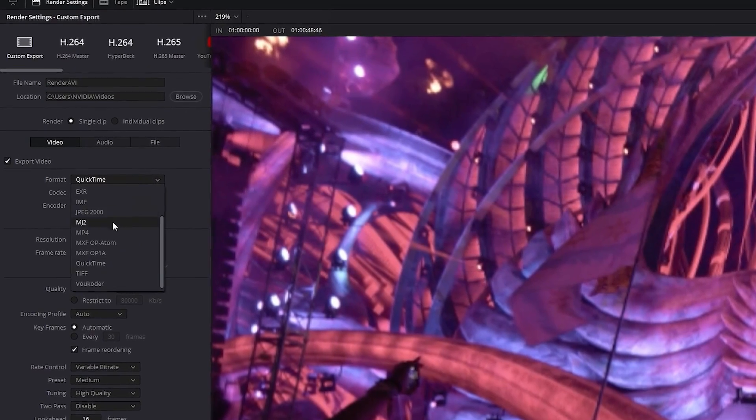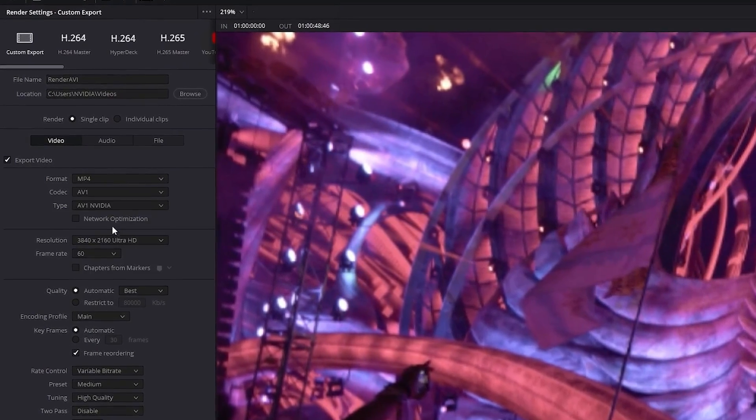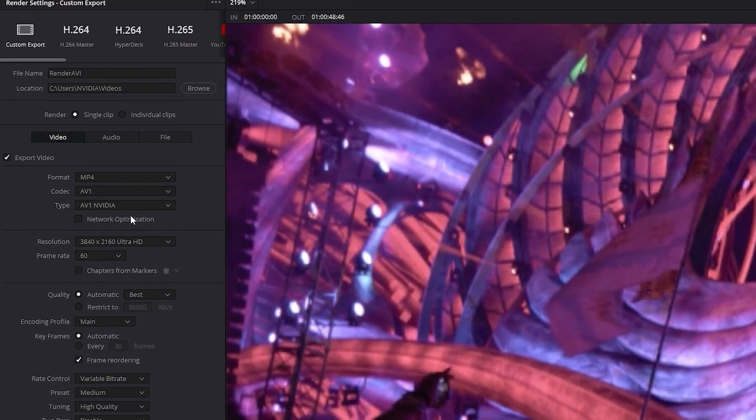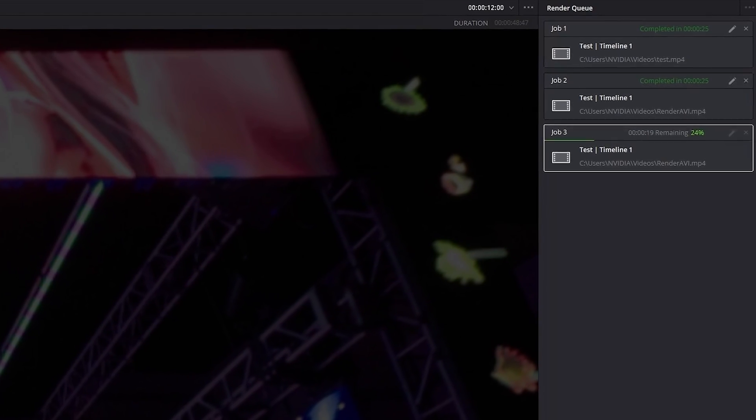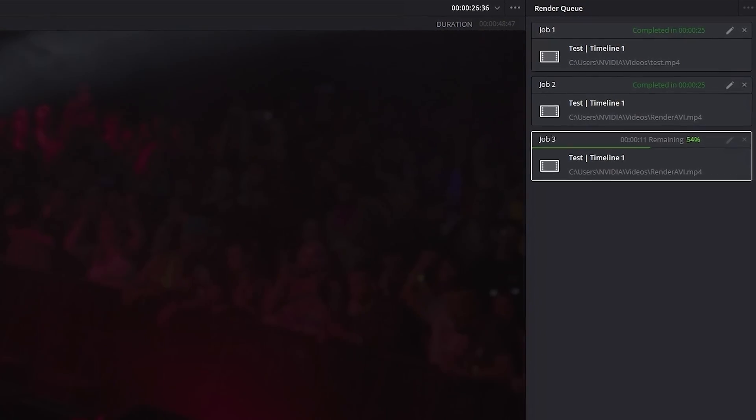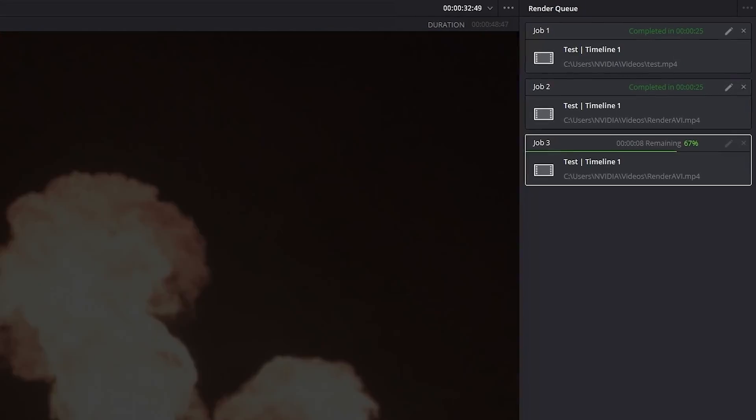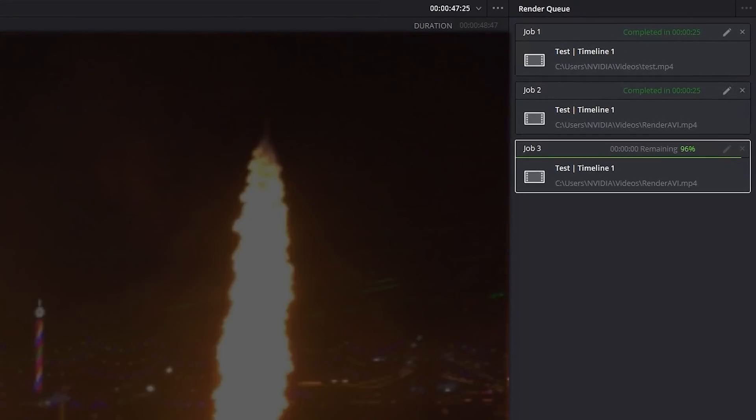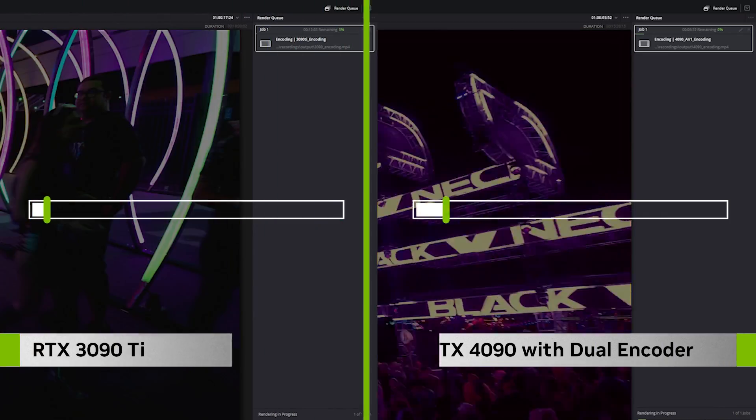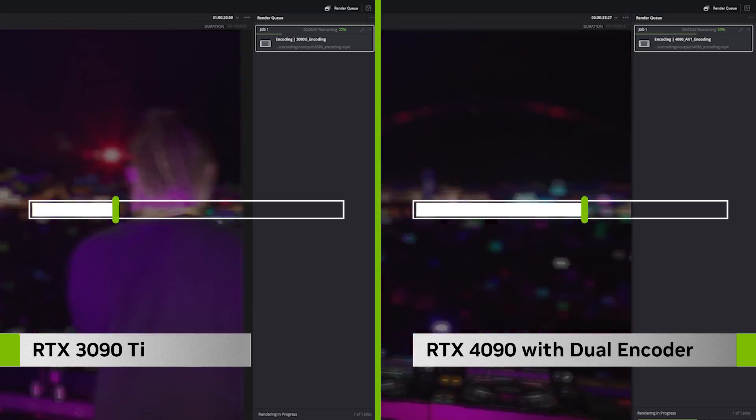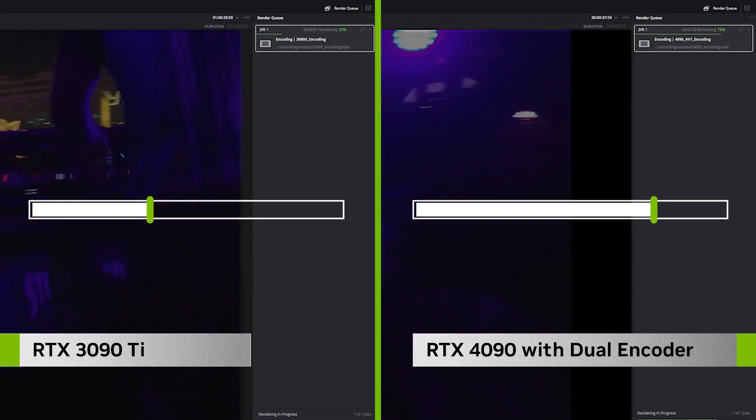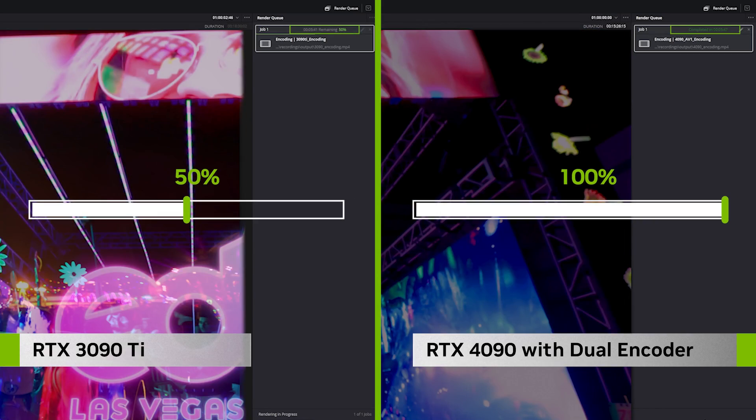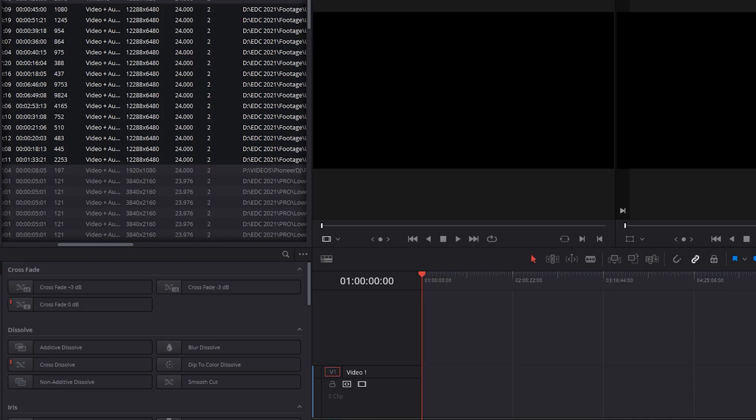The other new feature in the RTX 40 series are the dual AV1 encoders, which work in parallel to increase your export speeds. This is great because nowadays creators want to export their videos quickly and in multiple formats for different platforms. With dual encoders, you can cut export time by up to 50% compared to our previous generation.